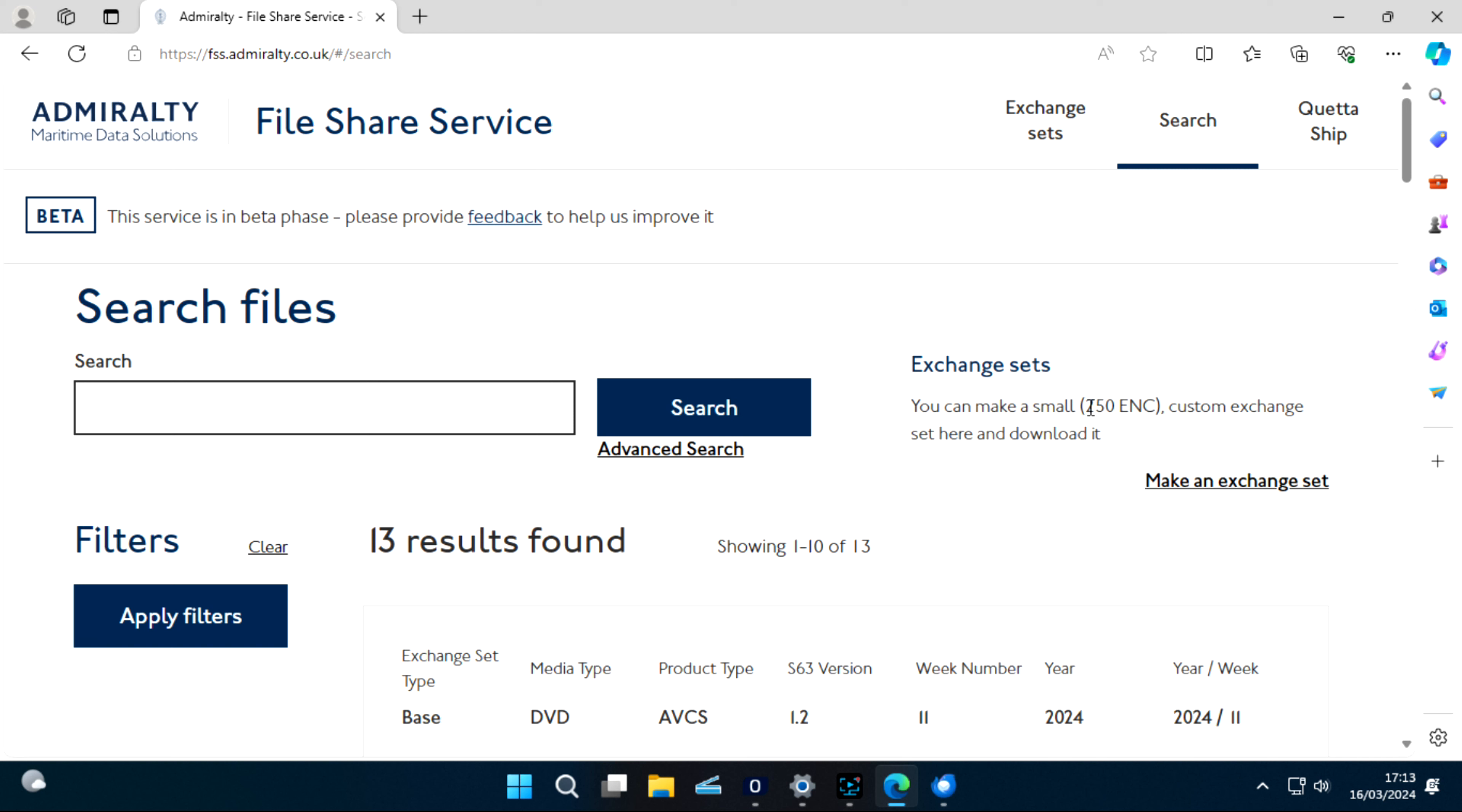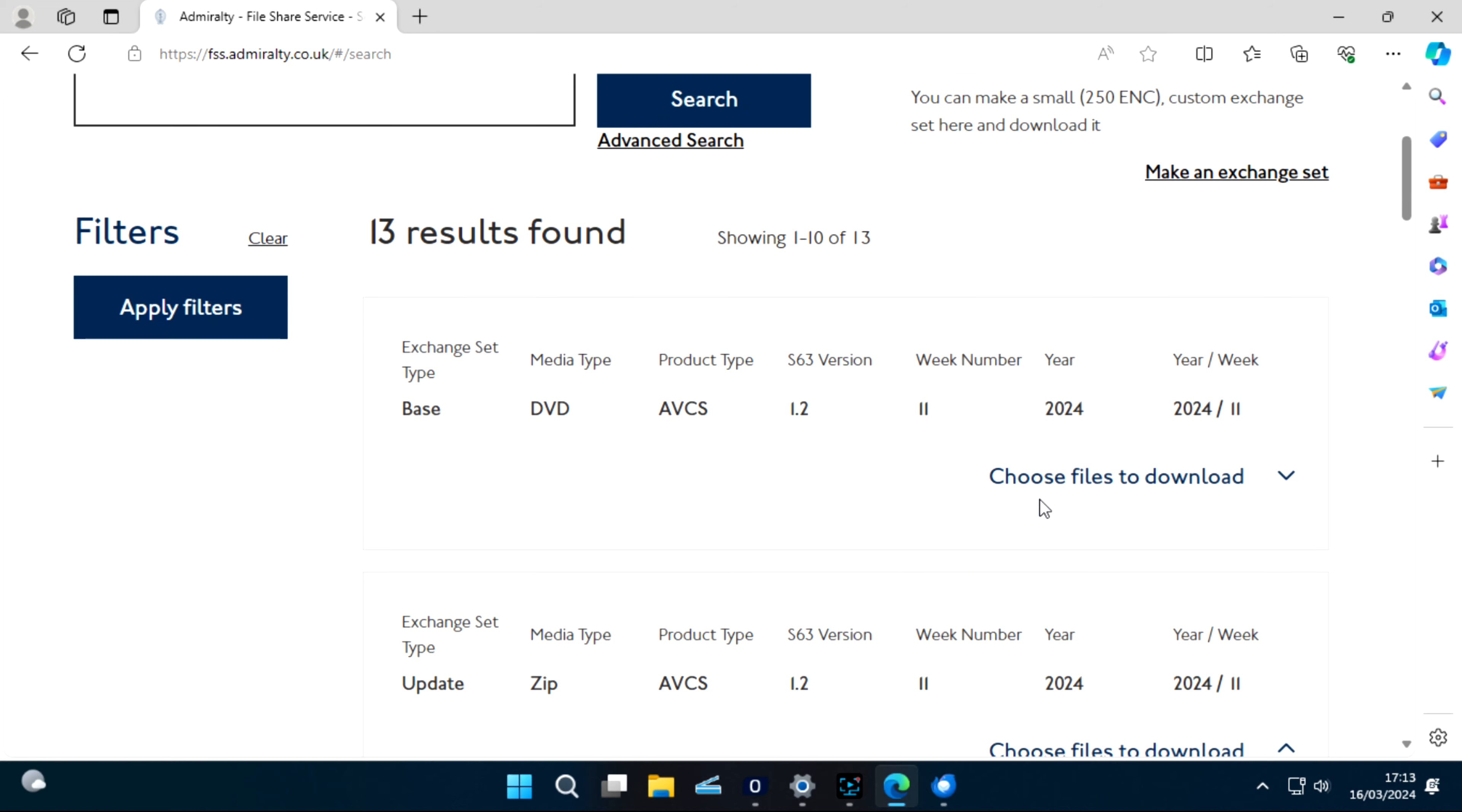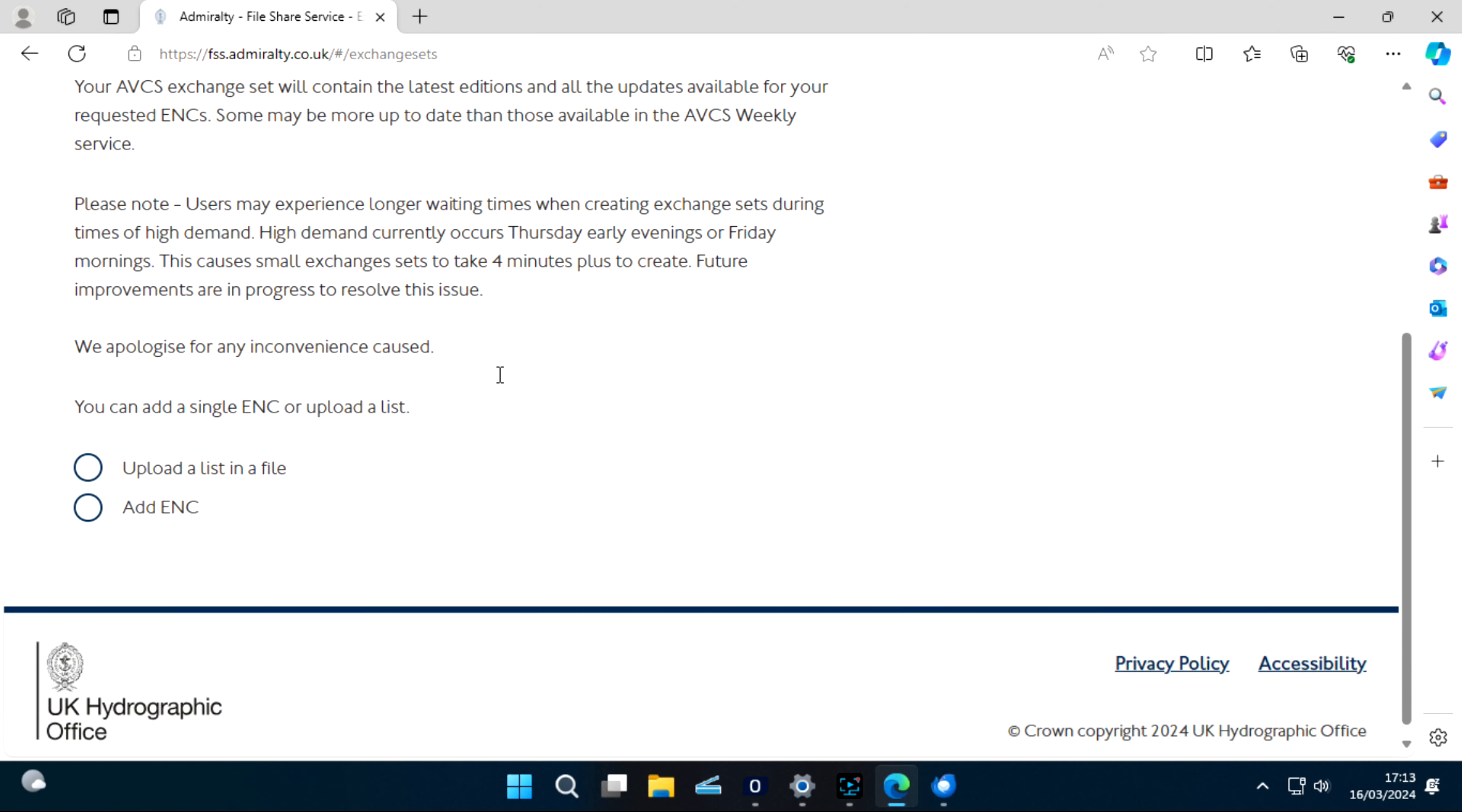If you have less than 250 charts, you can create an exchange set. This exchange set will download all your charts including the updates. So as we don't need to download these two GB files, we have only a very small number of charts. We will go to Make Exchange Set.